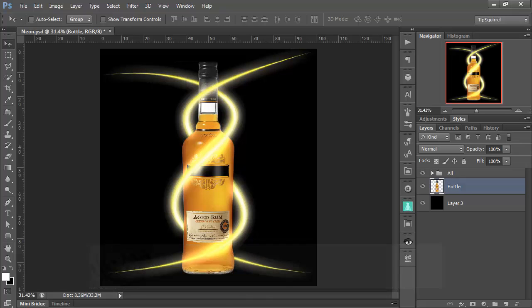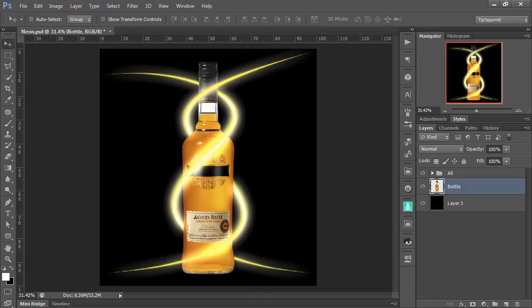And this week I've been asked if I can put some light streaks around a bottle. Well, here we go. This is what our finished item will look like. Let's get cracking, shall we?